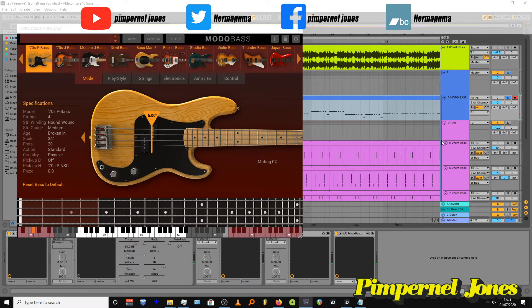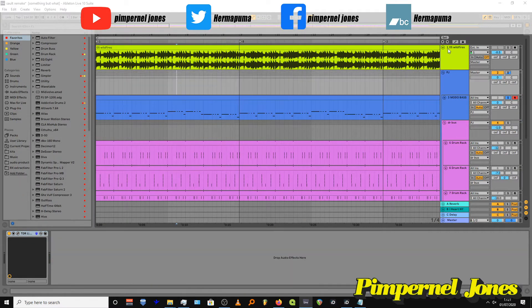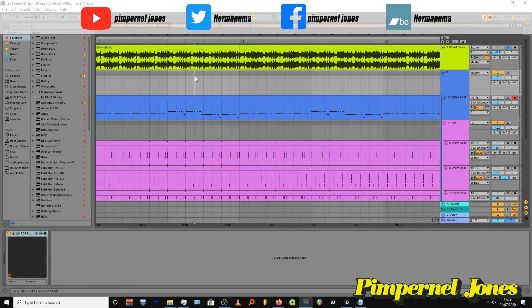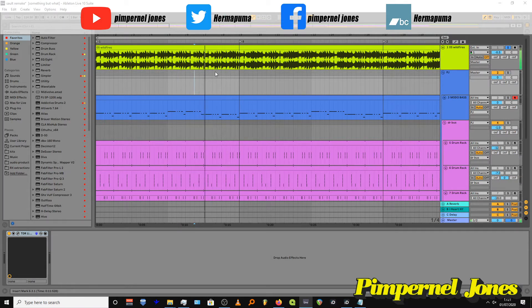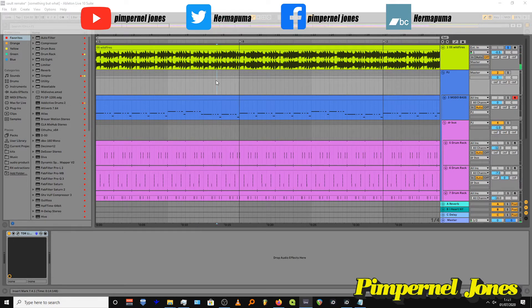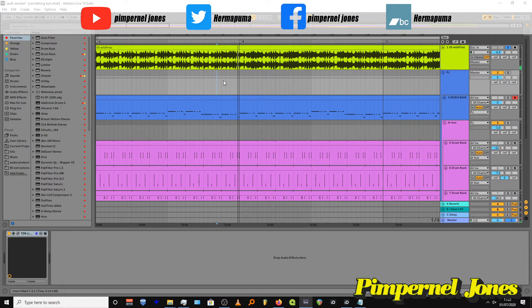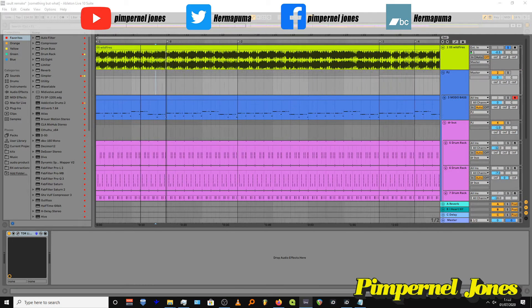One thing I haven't added which they have in the original song is it sounds like they've got a real bass just doing a little fill overdub just at the ends. Just hear that on the left side there. I haven't got a real bass so I can't actually do that.